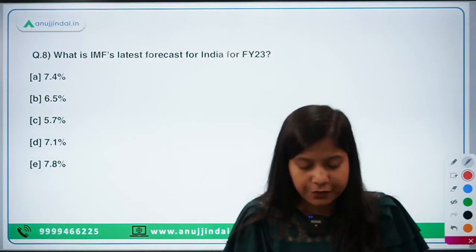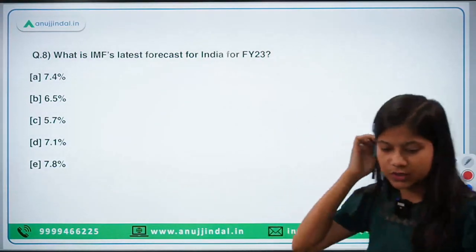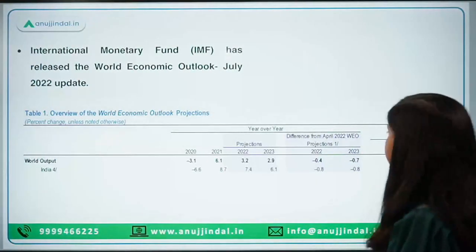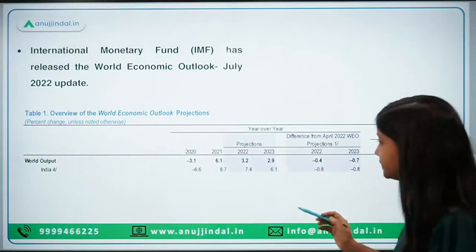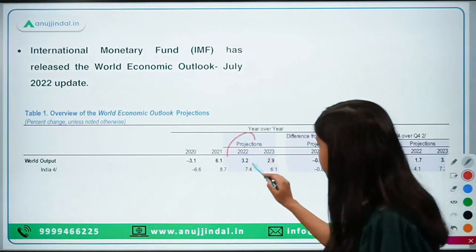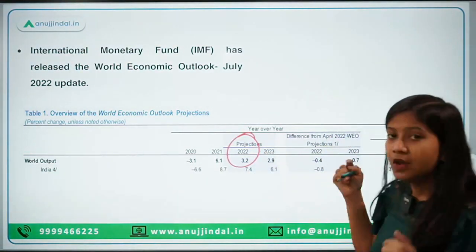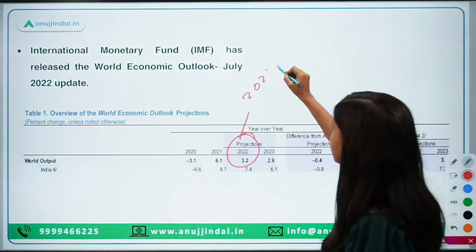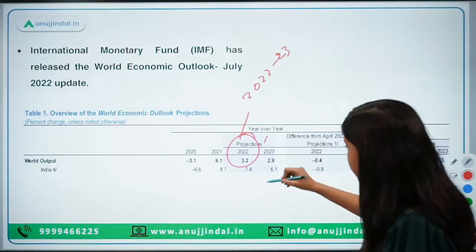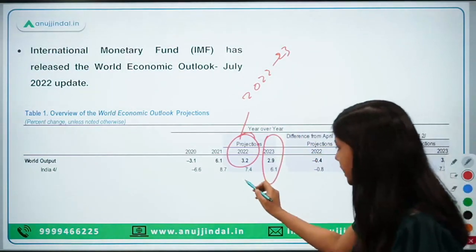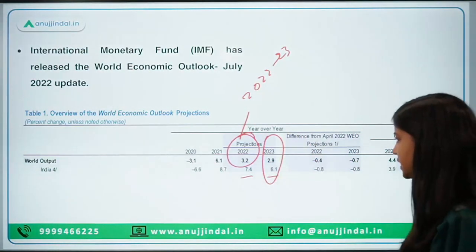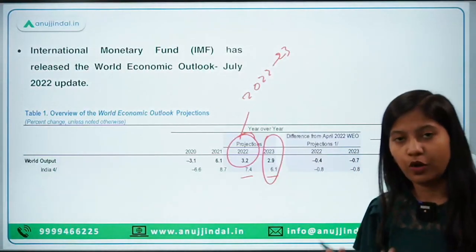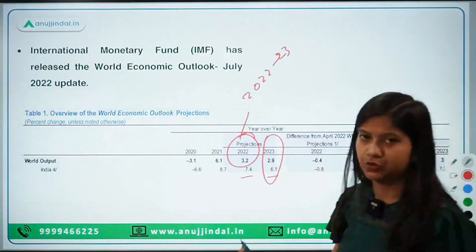What is the IMF's latest forecast for India for FY23? The answer is 7.4%. For the world, the growth projection for 2022-23 is 3.2%, and for the next year it is 2.9%. For India, it is 7.4% for the current year and 6.1% for the next year. This much detail will be sufficient for Phase 1 of the examination.